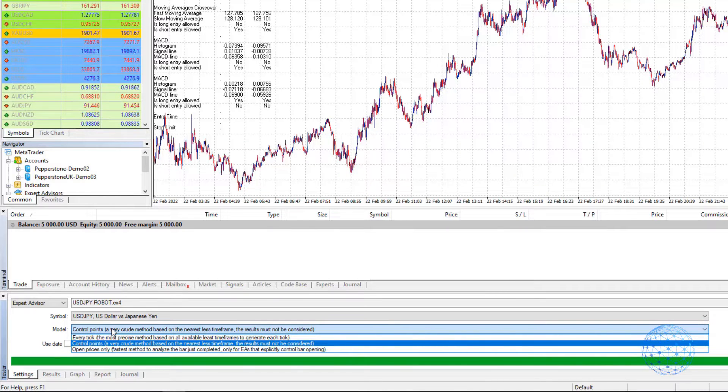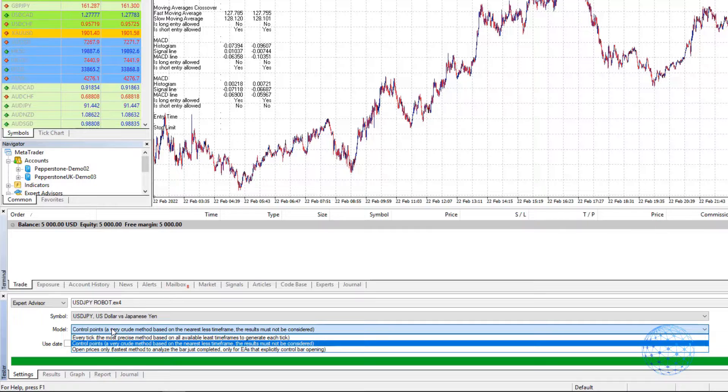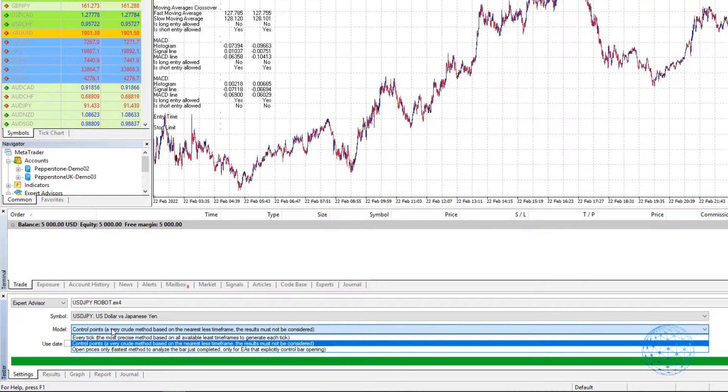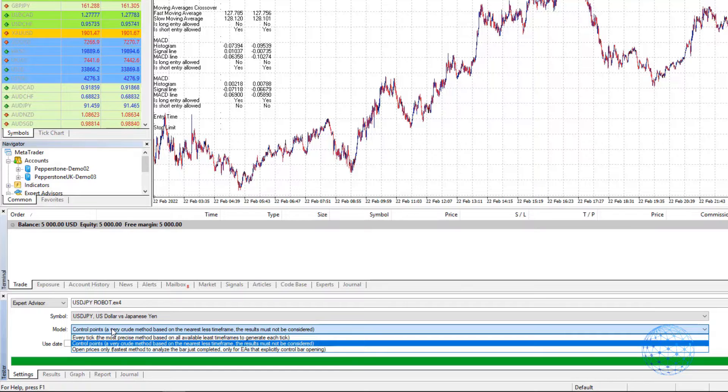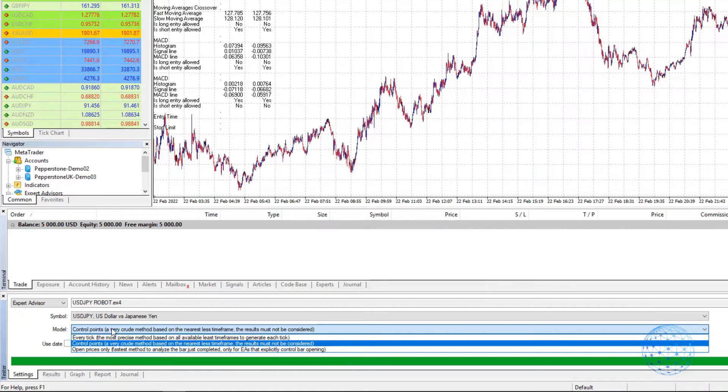Open Prices Only is used when you have Expert Advisors that open trades at the opening of the bar, just like with all Expert Advisors from EIA Studio.